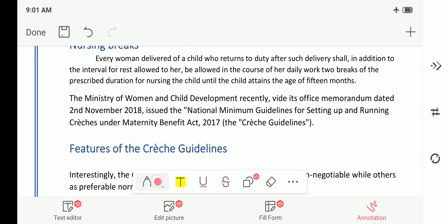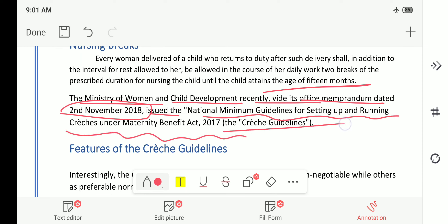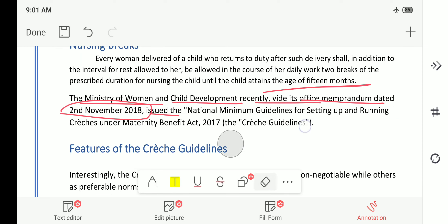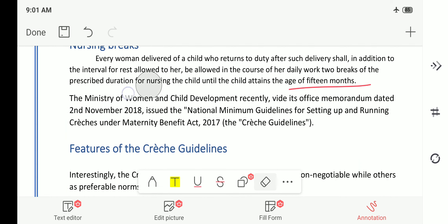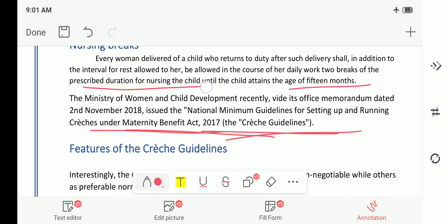These nursing breaks are allowed till the child becomes 15 months old. The Ministry of Women and Child Development, vide its office memorandum dated 2nd November 2018, issued the national minimum guidelines for setting up and running creches under the Maternity Benefit Act 2017. This question can be directly asked: who has released the guidelines for running the creche? The answer is the Ministry of Women and Child Development.